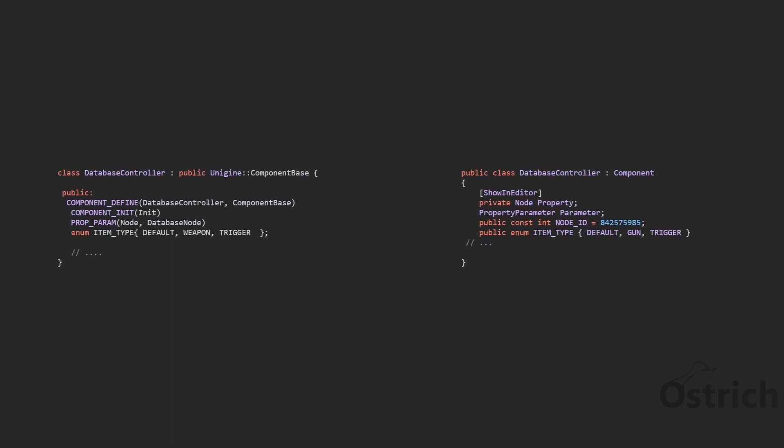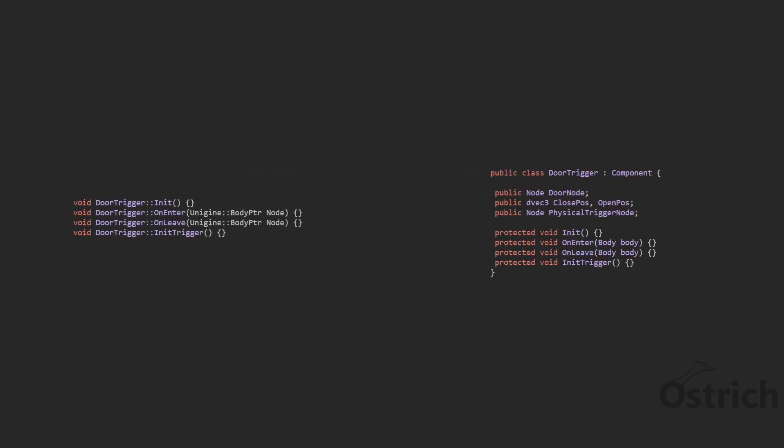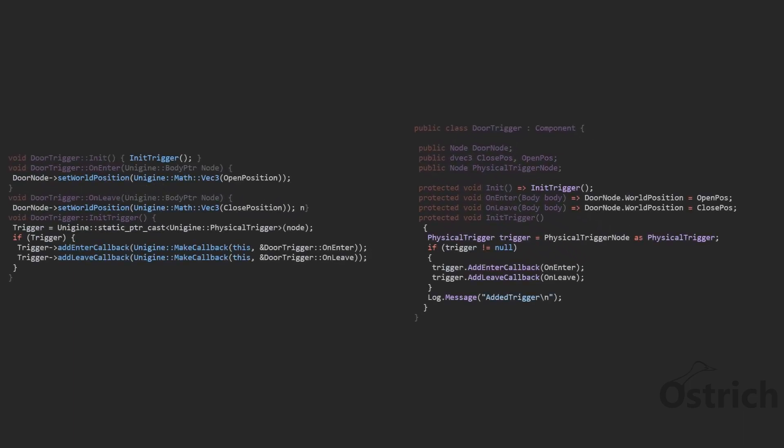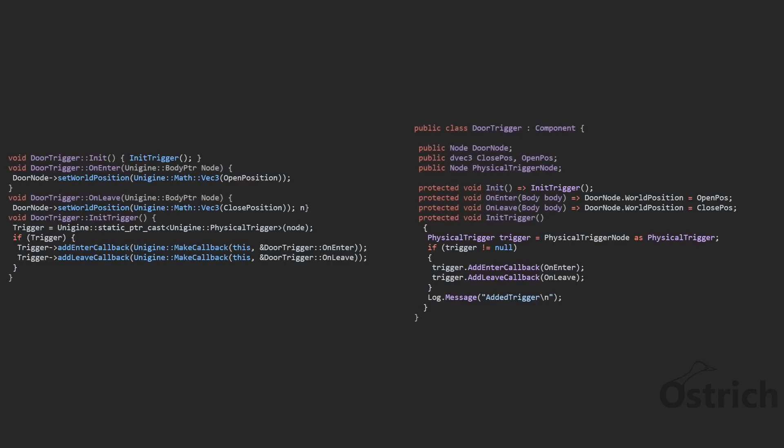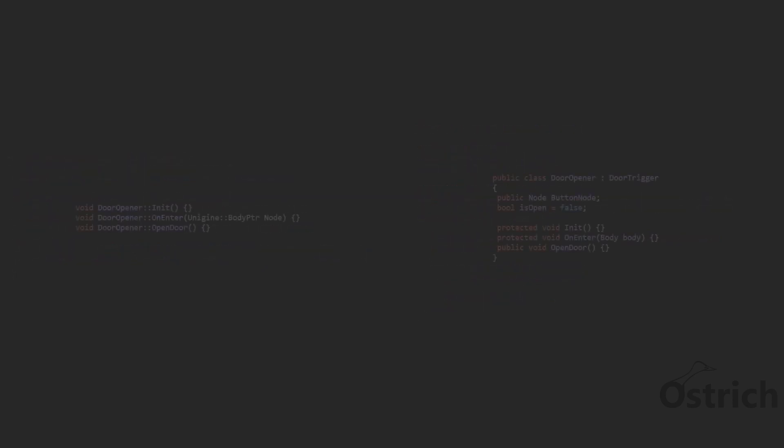In terms of functions, the first thing we did was we initialized the triggers and we set them up to be basically an enter and a leave. The enter opens the door and the leave closes the door. So this is the automatic trigger that we assigned to the first door.